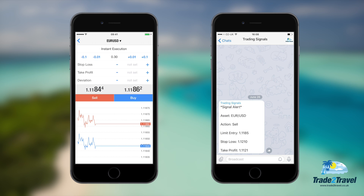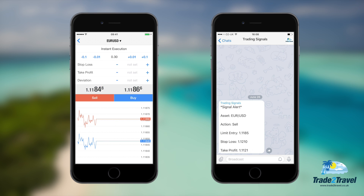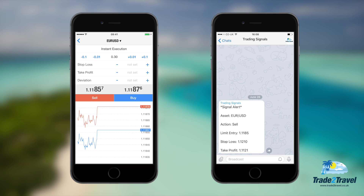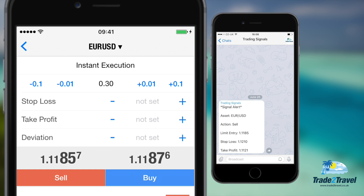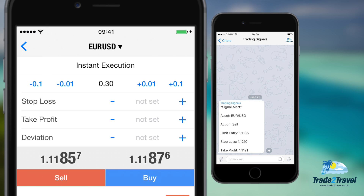Underneath the order type, you will have the amount of units you're trading. This can seem a little confusing at first, but is actually very simple. 0.01 lots is equal to 1,000 units or a micro lot. 0.1 lots is equal to 10,000 units or a mini lot.